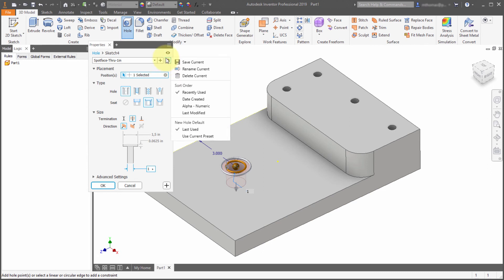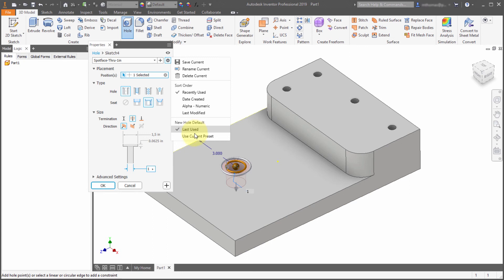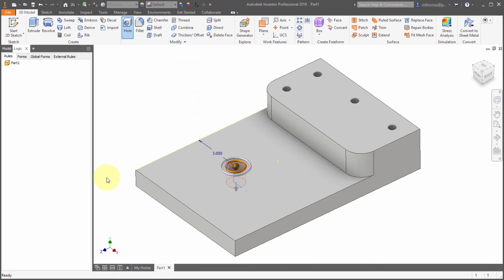Now the little gear icon gives you your option for working with your presets. So you can delete the current. How do you want them sorted by the date they're created, alphabetically, which new hole should it use? Should it use the last used, or should it use the current preset? So if I pick current preset, every time I went to click a hole or create a hole, it would default to this new spot face through one inch preset. So I've got that hole located where I want it to go. I'll click OK, and we can see it's added that hole.